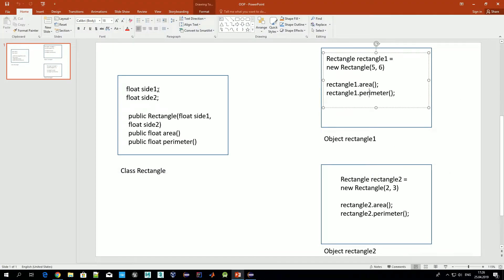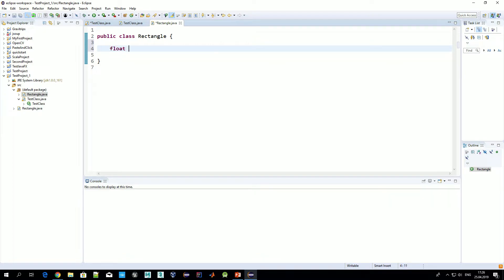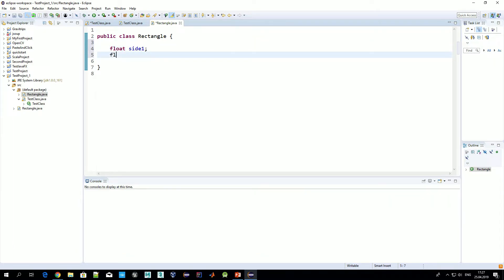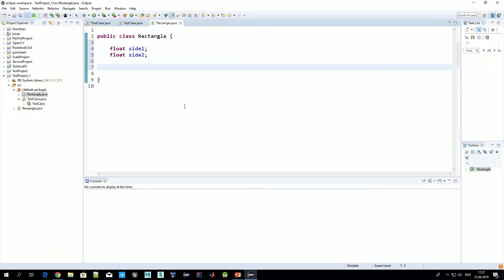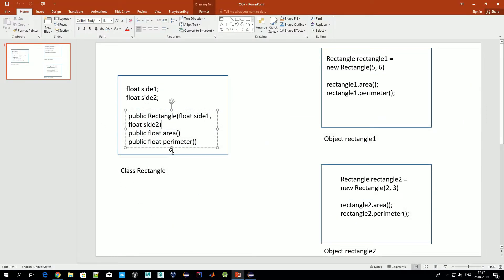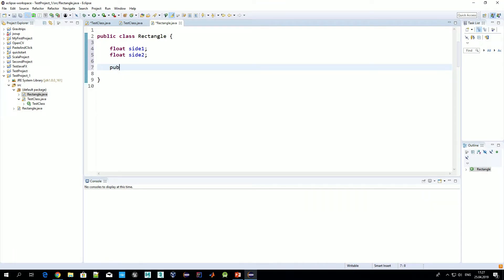Here we have the file for our new class Rectangle. Everything written inside these brackets will be class variables and class methods. Let's start by defining the variables: float side1 and float side2. We'll skip the constructor for now and define the two action methods for the class.